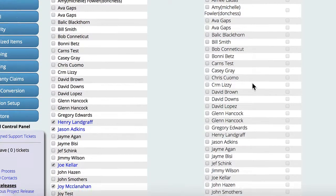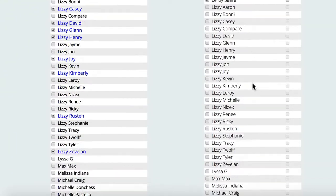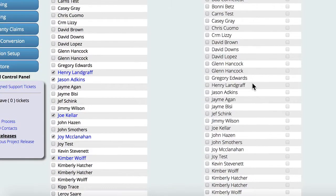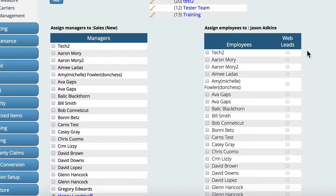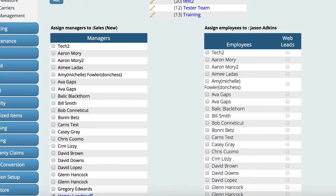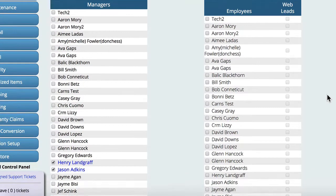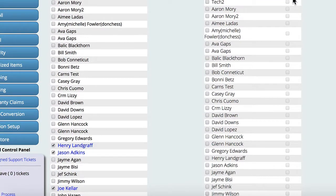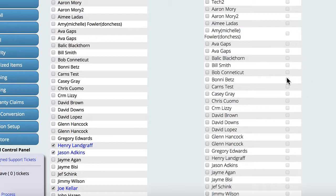You'll notice up here it says web leads. So any of the employees that you want to receive web leads, all you do is check the box beside their name and that registers them to start receiving the emails or the leads.